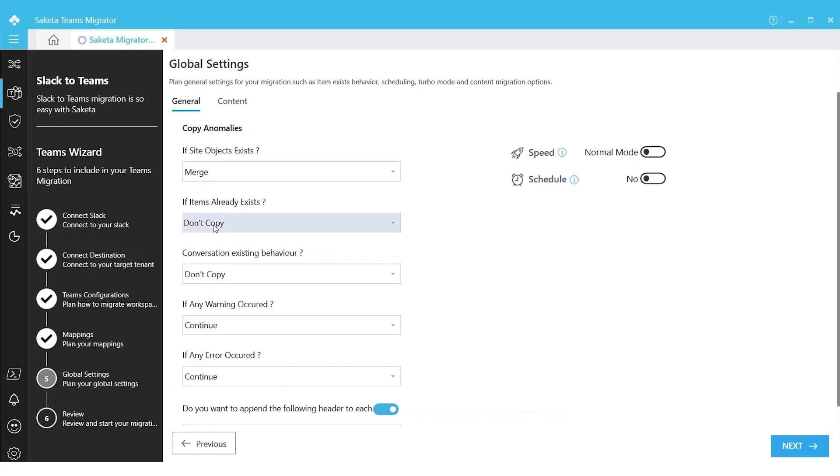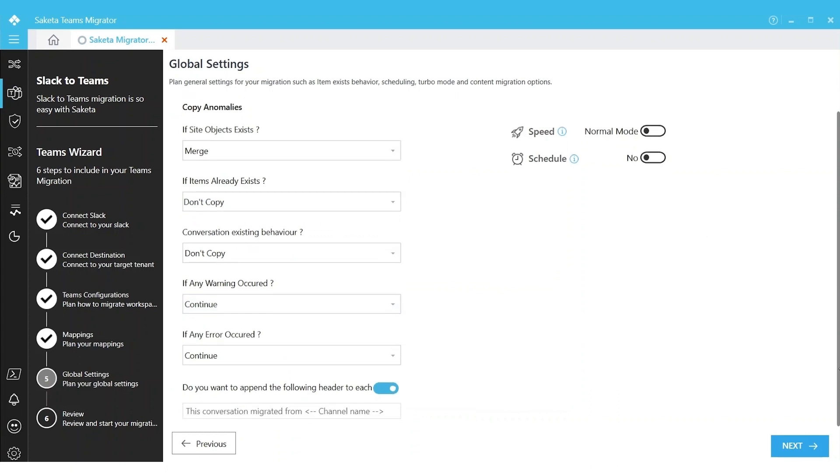We have some other options. These are the major options on this page. We also have one more additional option: Do you want to append the following header to each conversation?